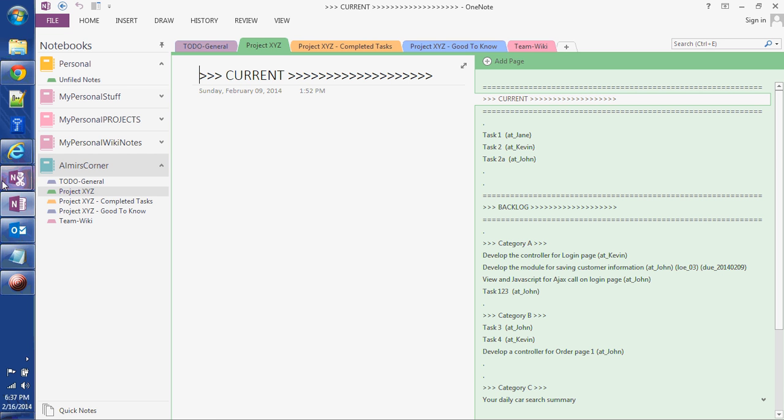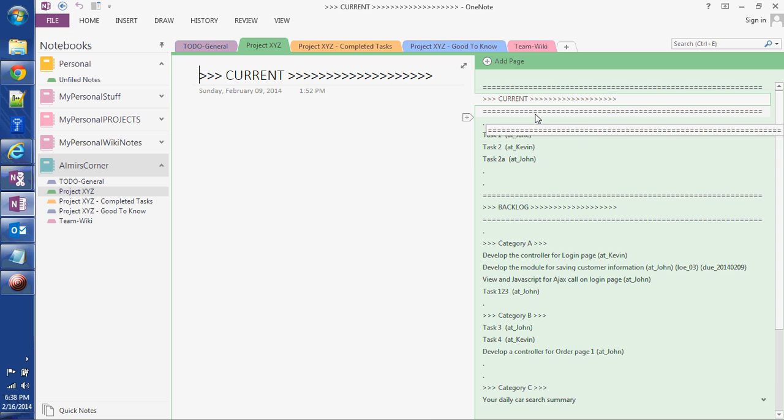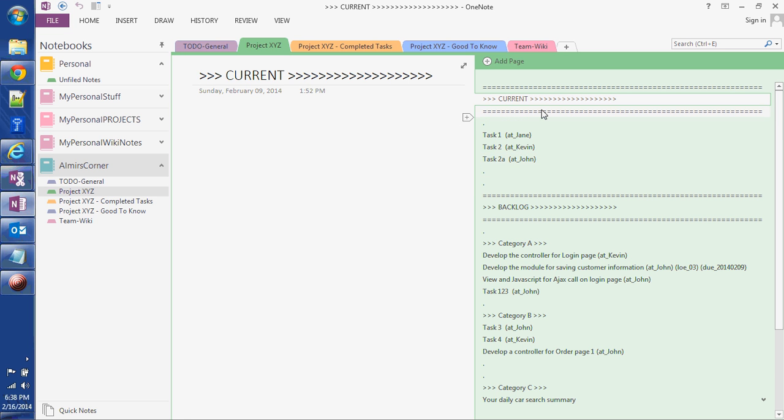Within that section I have on the right-hand side all the tasks, or what in OneNote they're called pages. As you can see, I split all my tasks in the current category, so that's what's being currently worked on.